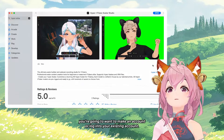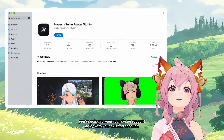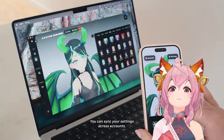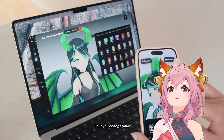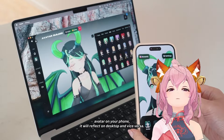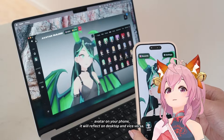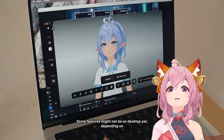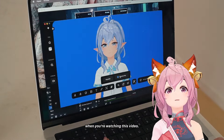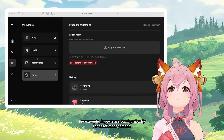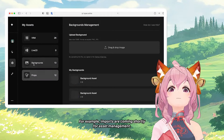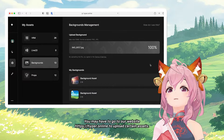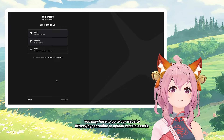After you download the application, you're going to want to make an account or log into your existing account. You can sync your settings across accounts, so if you change your avatar on your phone, it will reflect on desktop and vice versa. Some features might not be on desktop yet depending on when you're watching this. For example, imports are coming shortly. For asset management, you may have to go to our website, hyper.online, to upload certain assets.